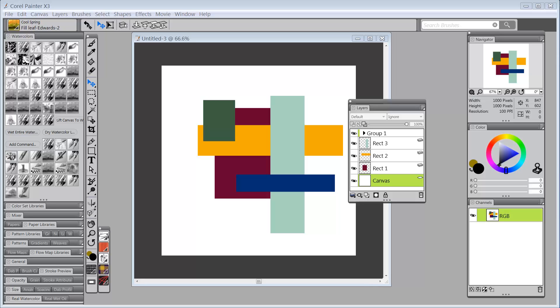This next new thing is transform across layers and this has been asked for by a lot of people for a while. So you've got your transform across layers now. It's really very cool.